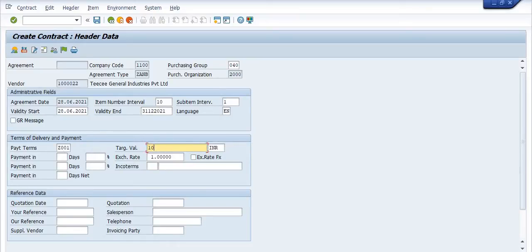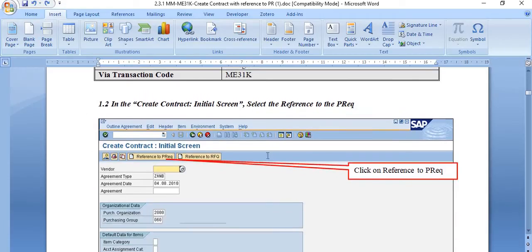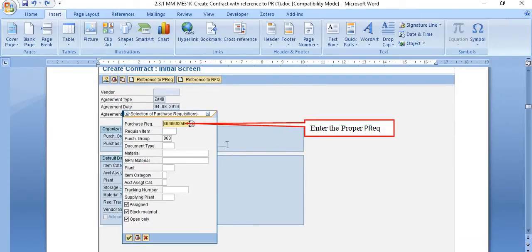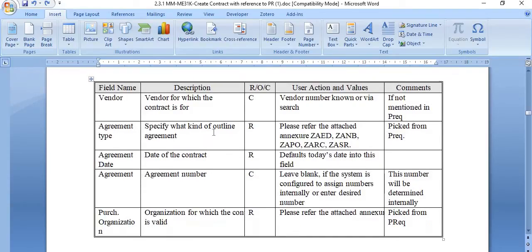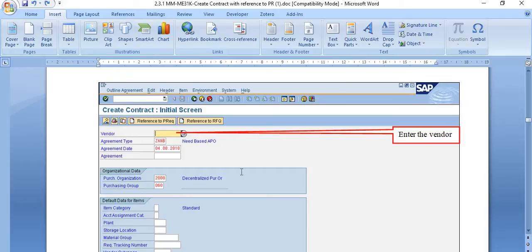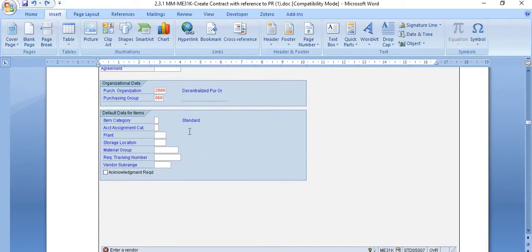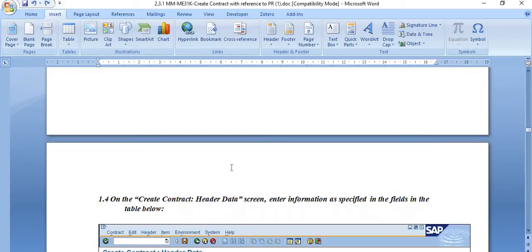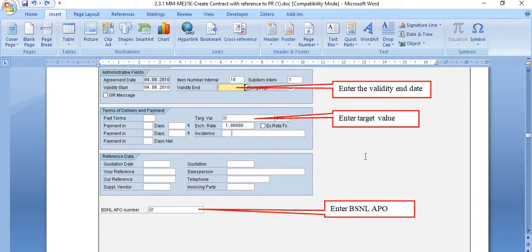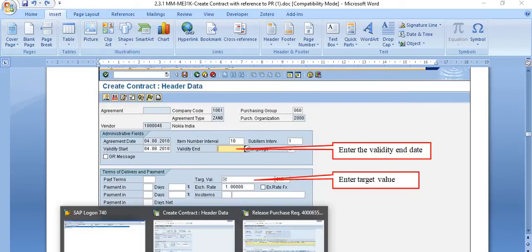Fill in all the available records such as quotation date, your reference, supply vendors, and so on. Next, go to the reference to purchase requisition, enter the proper purchase requisition number, and click Enter. Fill in the contract agreement numbers and all required dates. Fill the validity start, validity end, targeted value, and advanced purchase order number.